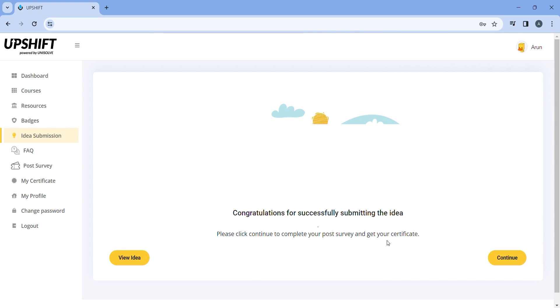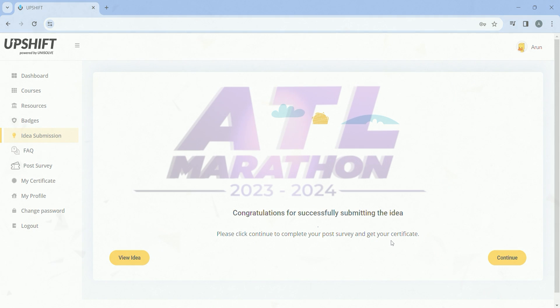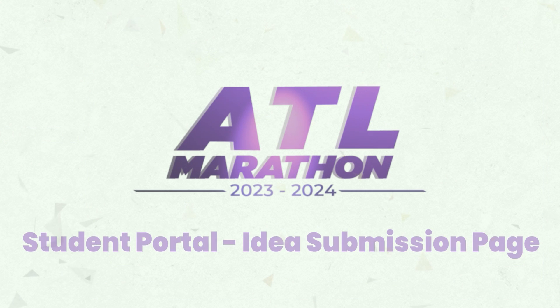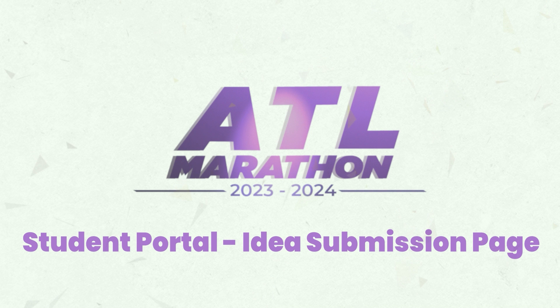You can view the submitted idea or click on continue. Thank you for watching the ATL Marathon's idea submission video. And all the best for your problem-solving journey.